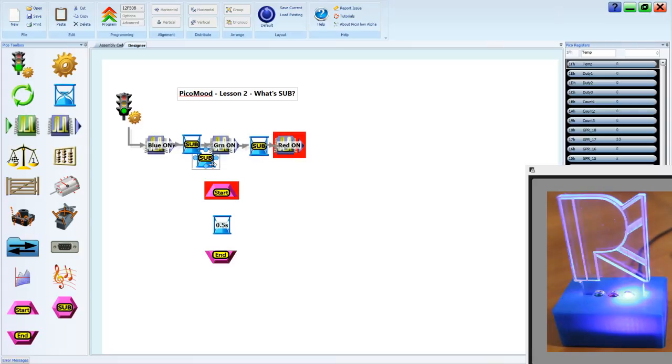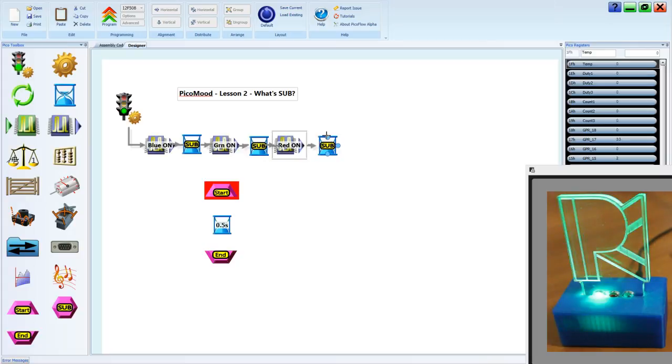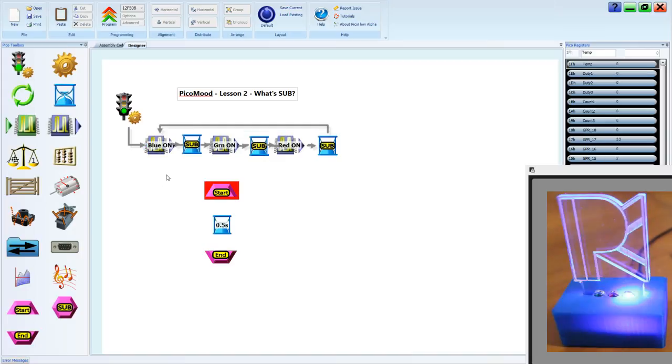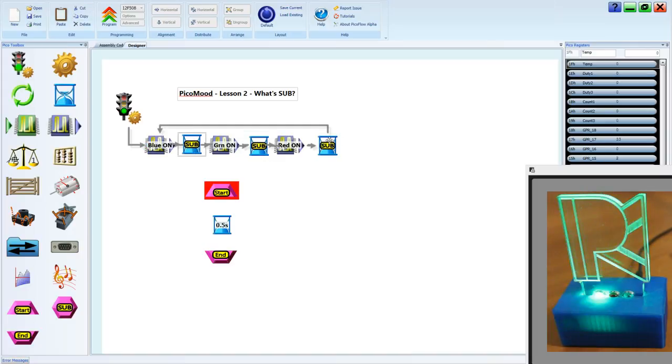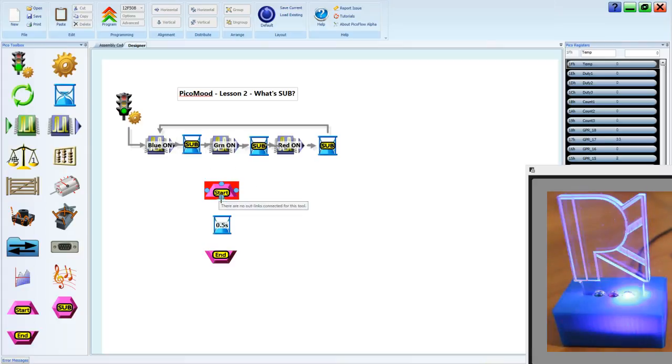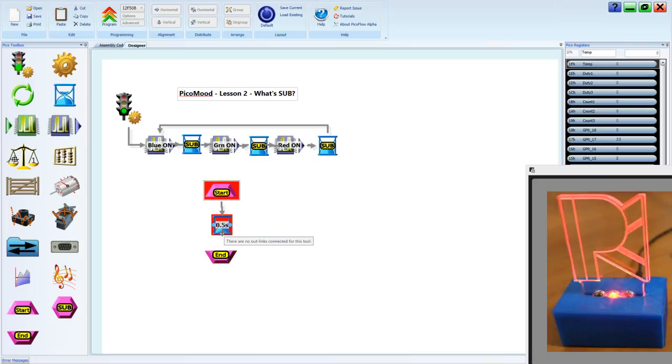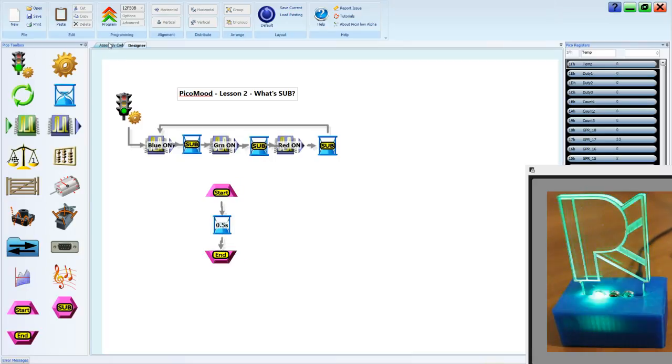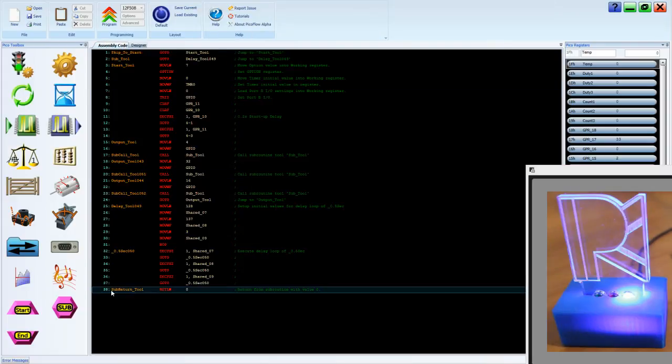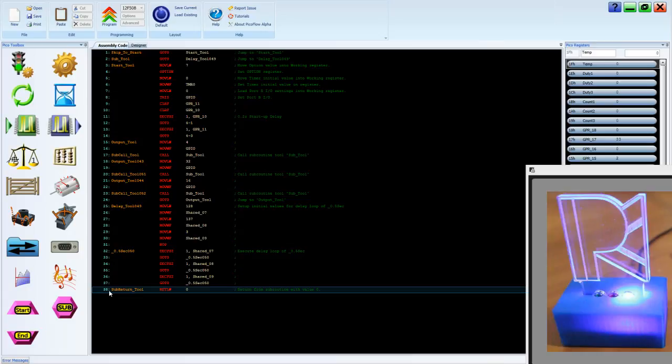A sub call tool only takes up one instruction, whereas before we were taking up about 13 instructions of code space for each of our delays. If we leave that as it is and link up the subroutine, click assembly code tab, you'll see we're only using 38 lines of code.